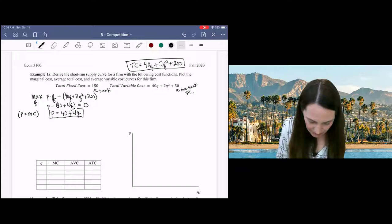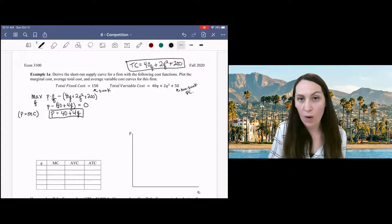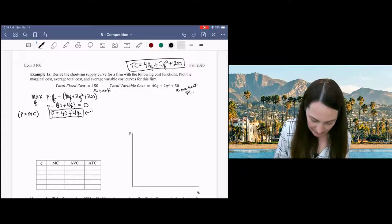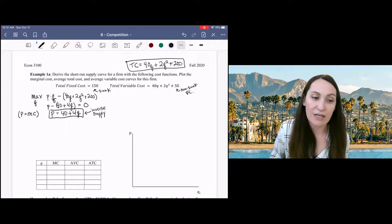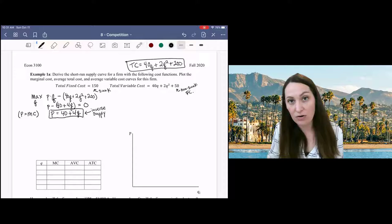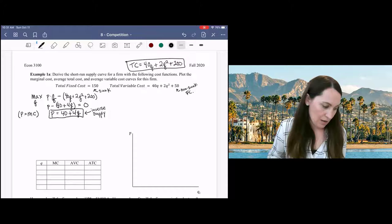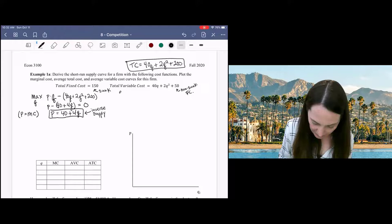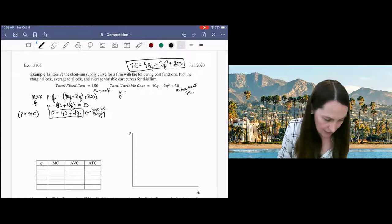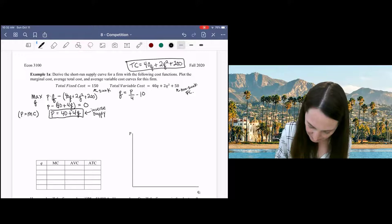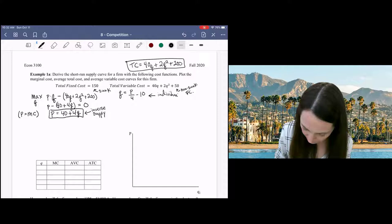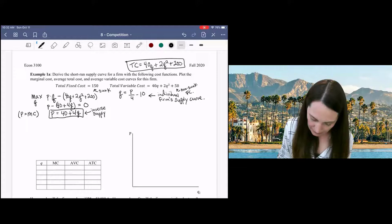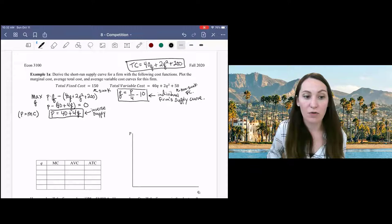So this is the firm's supply curve — the relationship between the price and the quantity the firm will produce to maximize profits. It's written as inverse supply. Just as P equals some function of Q is the inverse demand function, this is the inverse supply function. If we want to write the firm's supply curve, we rearrange to get Q = P/4 − 10. This is the individual firm's supply curve: quantity supplied as a function of price.